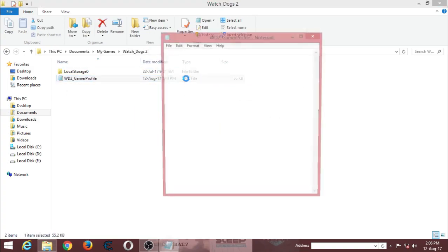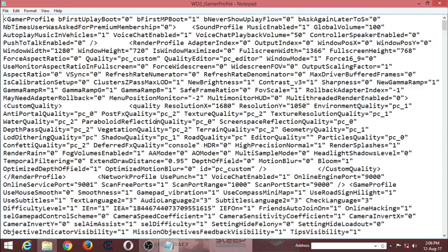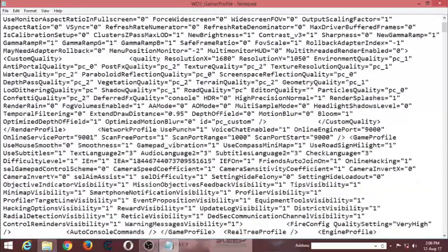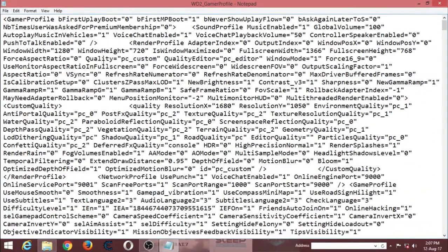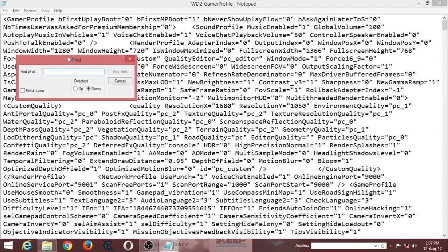After you open this XML file, you will get some of these settings. What you have to do is go to edit and then type in find.